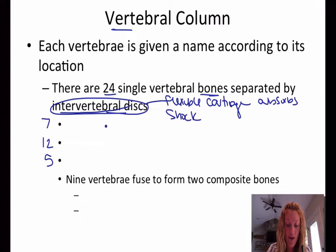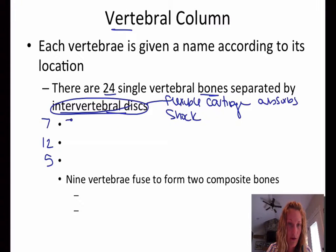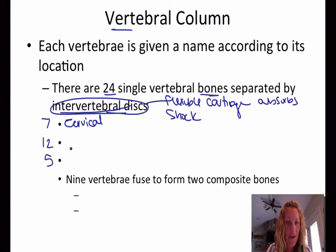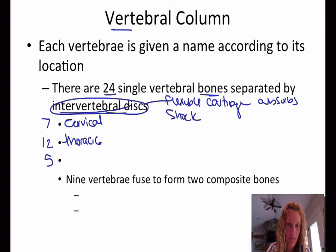There are 7 vertebrae of the cervical vertebrae. So you have 7 cervical bones, 12 thoracic bones, and then you have 5 lumbar bones.